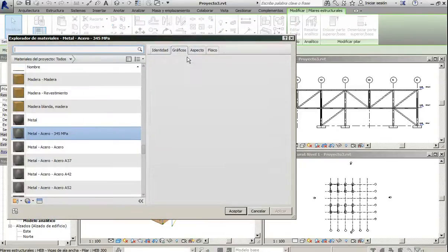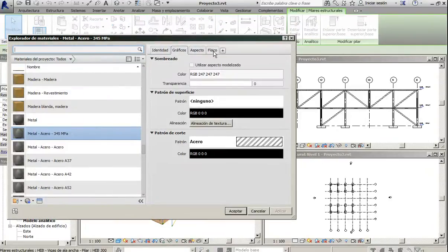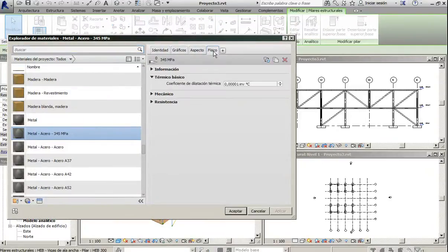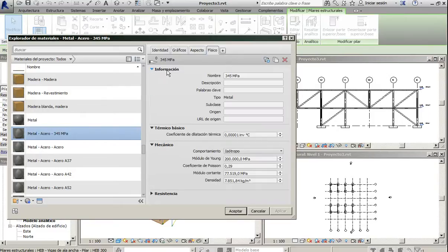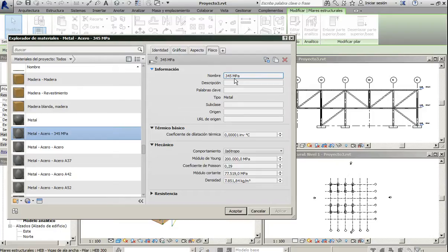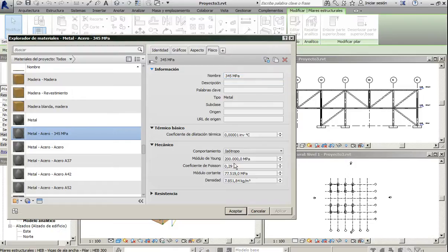We can see in physics that Revit assigns some mechanical properties. In this case with the linear elements, for the steel Revit is using this elastic limit, this Young modulus, and this density.